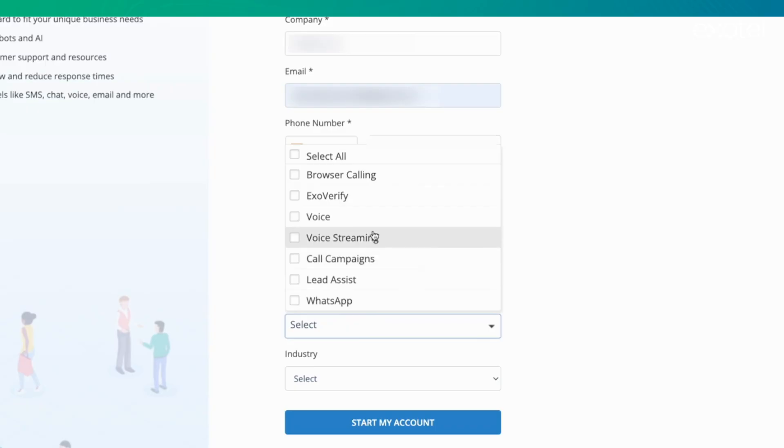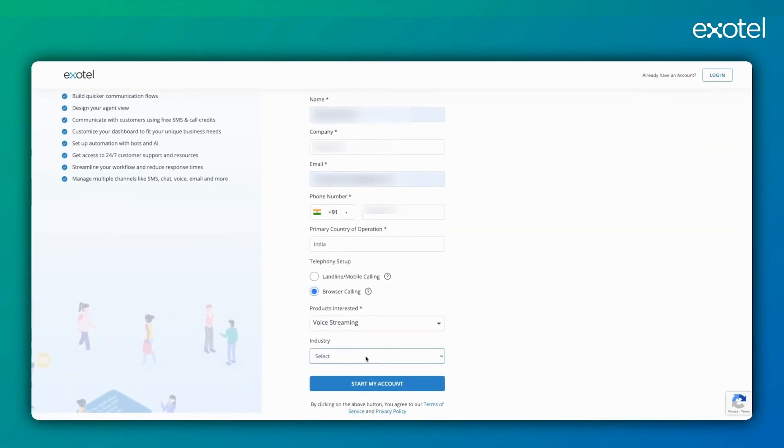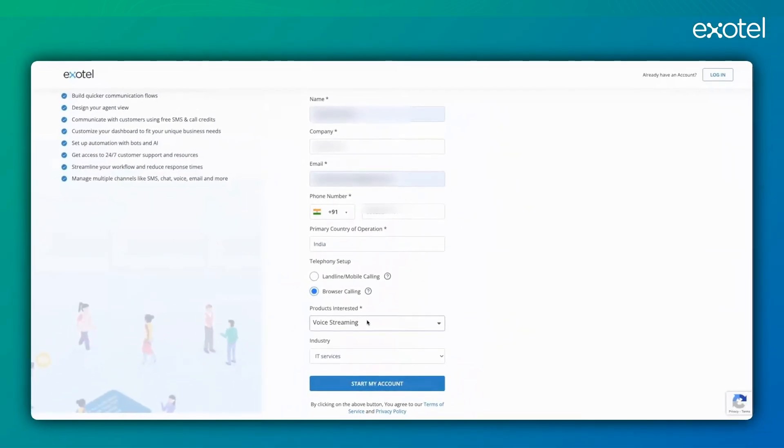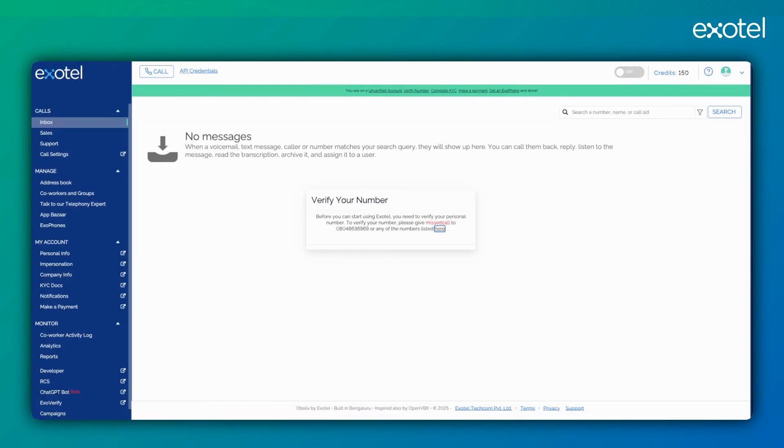Next, we'll select voice streaming. Choose relevant industry or services and click on start my account. After starting the account, you'll be asked to verify it by giving a missed call to a specified number. Once verified, your number will be activated, allowing you to take incoming calls and make outgoing calls through this account sandbox number.